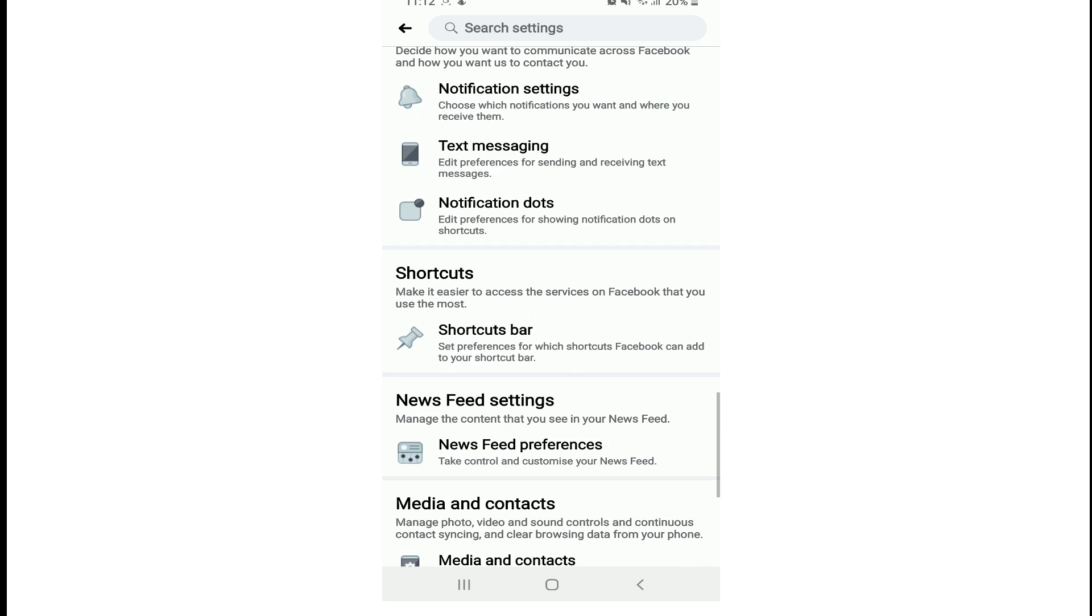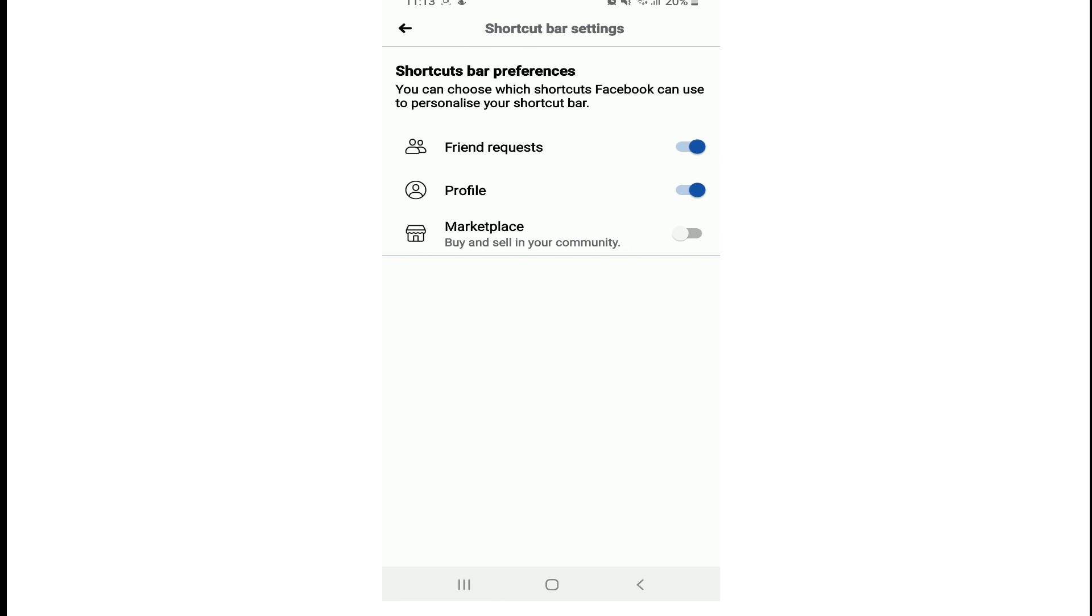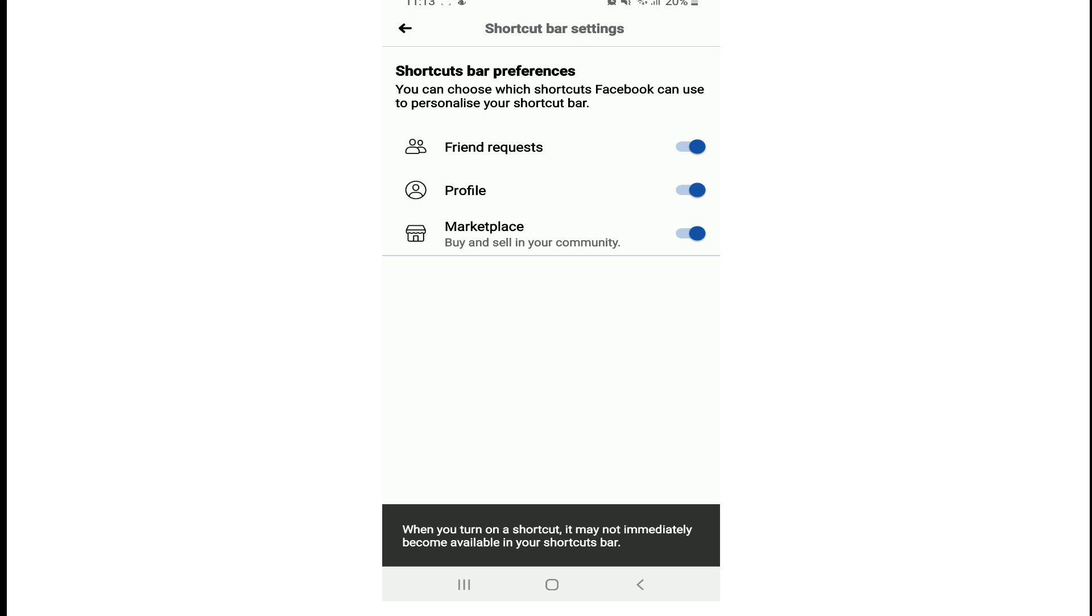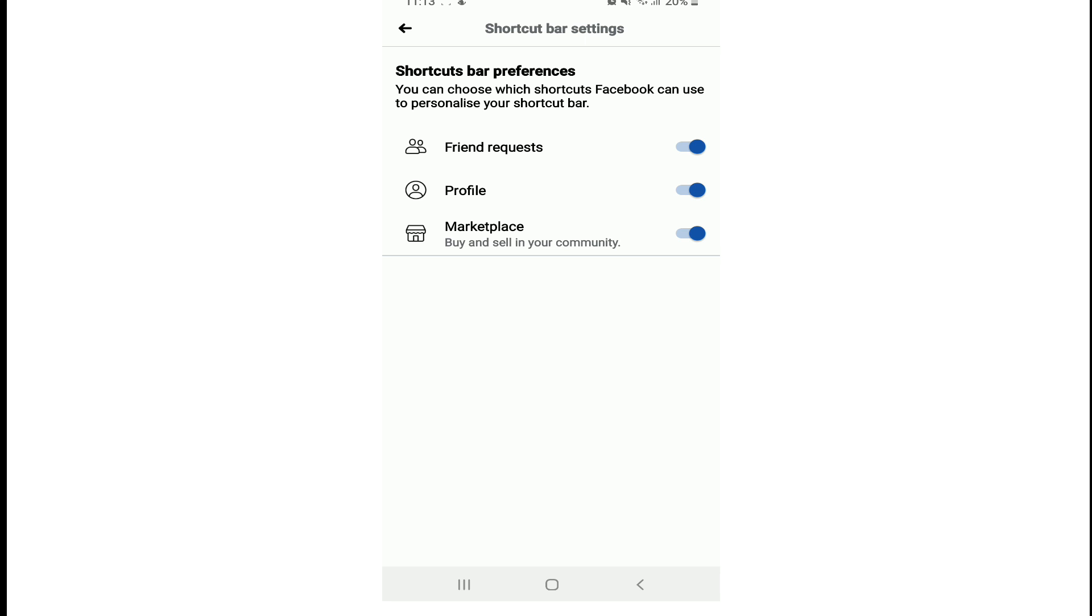Tap on Shortcuts Bar. You can see that the Marketplace icon has been disabled from my Facebook shortcuts. That's why it is not showing there. Tap on the button and it has been enabled.